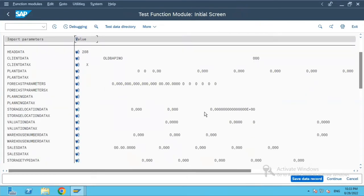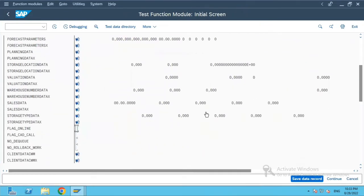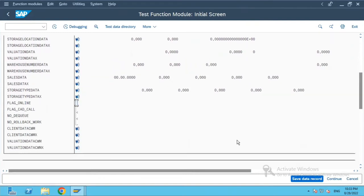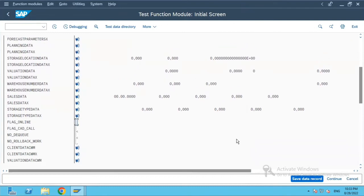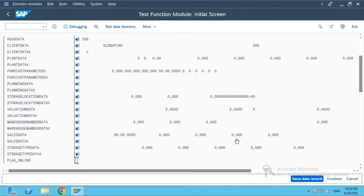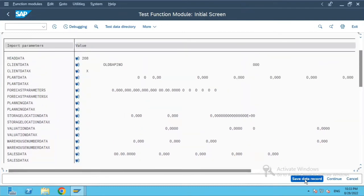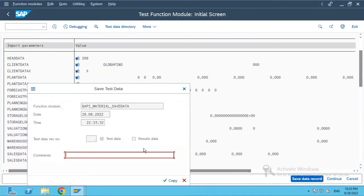We have the option of saving this test data so we can use it later when we want to check or test again. I'll click on Save Data Record to show how we can use the saved test data for the old material number field.